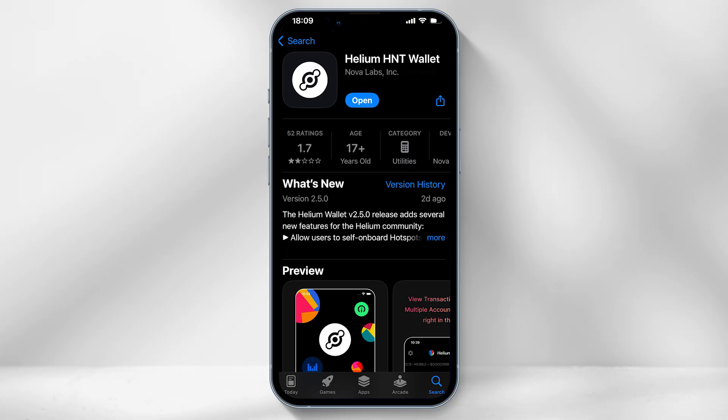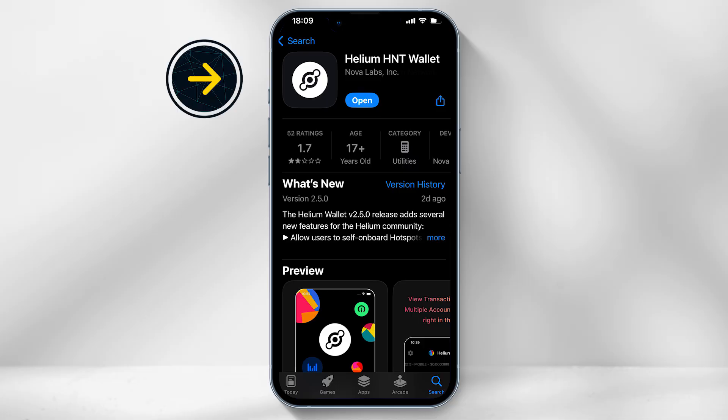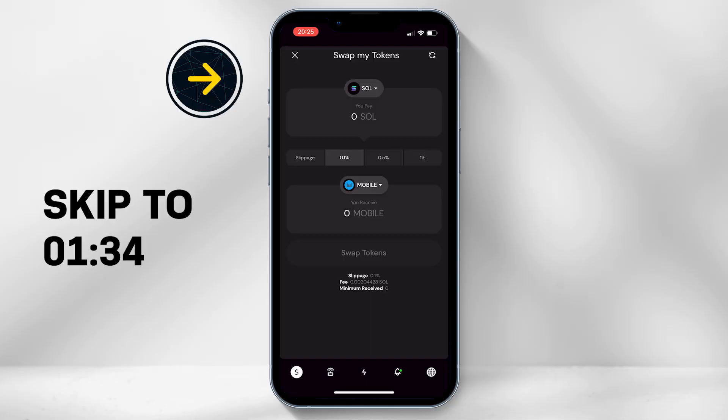Welcome. In today's video we're going to quickly show you how you can purchase Helium Mobile tokens using the Coinbase app and the Helium Wallet app. If you already have a Helium Wallet app installed, you can skip the video to converting Solana to Helium Mobile tokens.